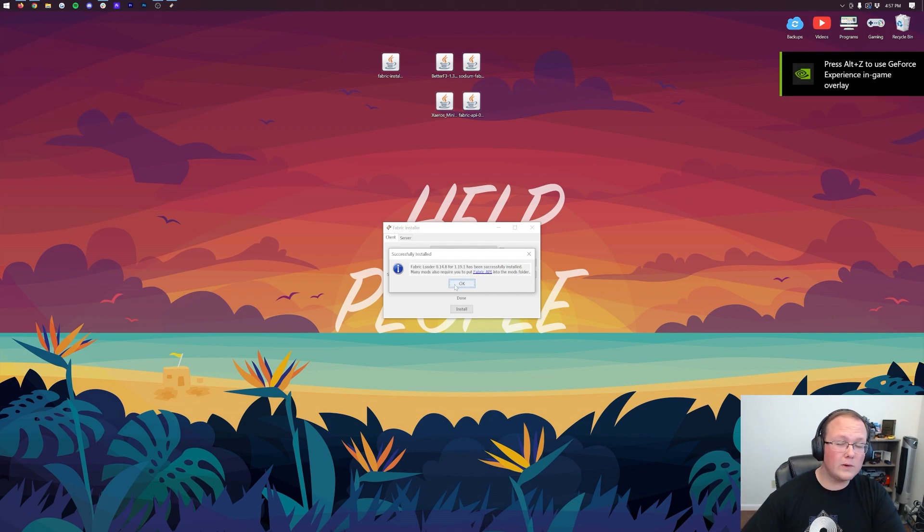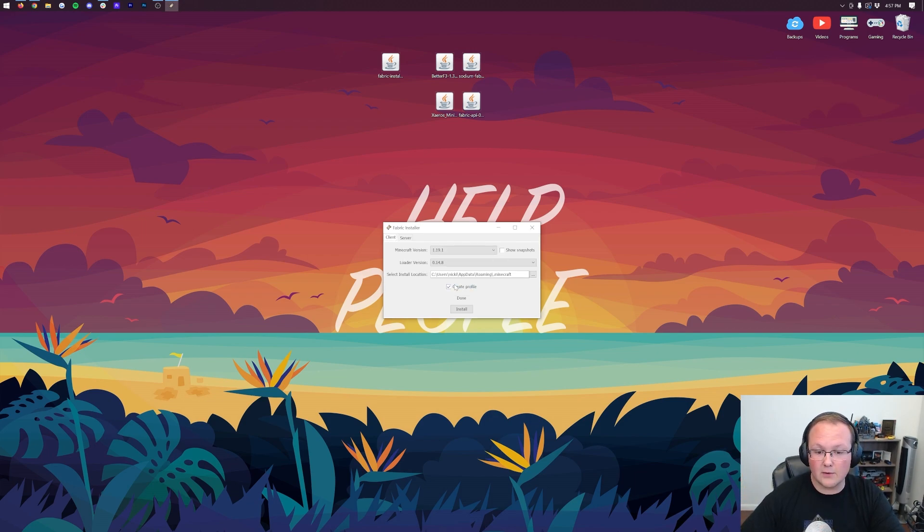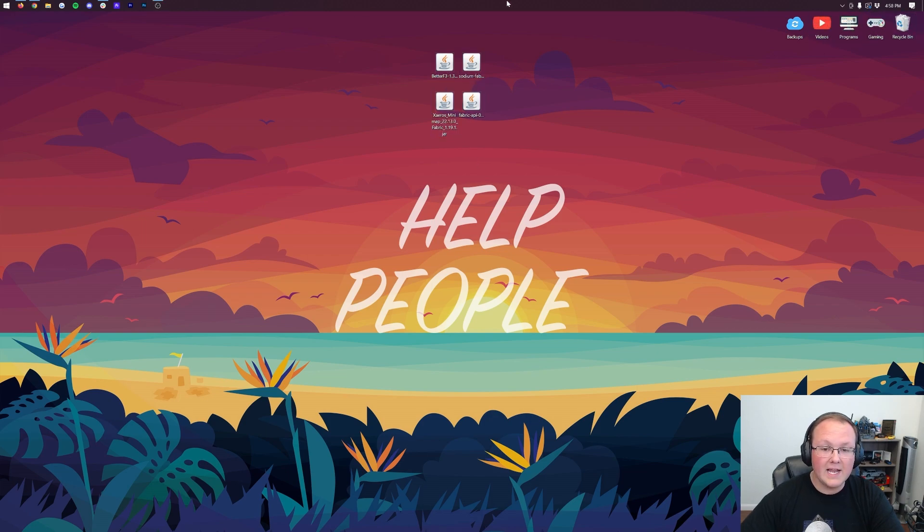Why was it quicker? Well, it's pretty simple. This is a lot lighter weight than the Forge mod loader. So go ahead, click OK there. We can close out of the Fabric Installer and delete the Fabric Installer from our desktop.